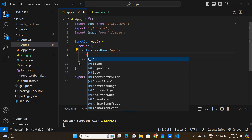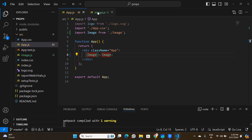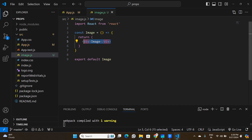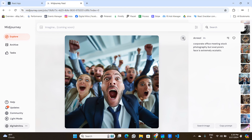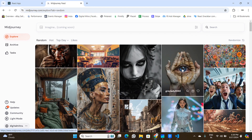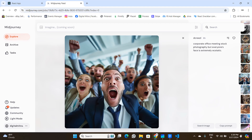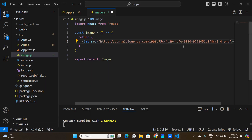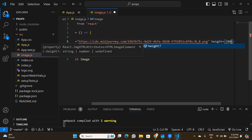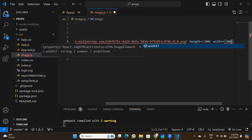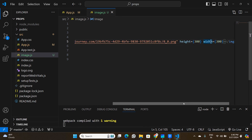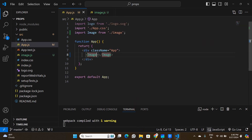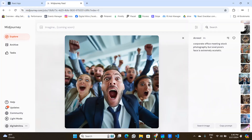In app.js, I'll import the Image component and replace the default code with it. In the Image component, we return an image tag. I'll grab a URL from MidJourney in the browser, paste it into the src attribute, and assign a height and width of 300 to the image. After saving, we import this into app.js inside the main div container.